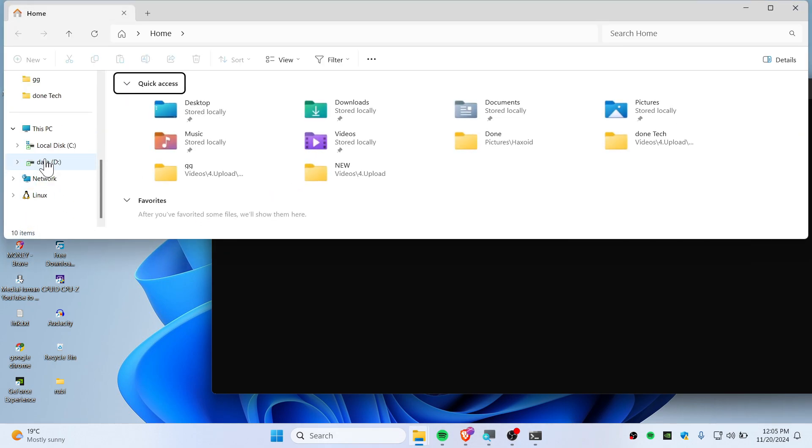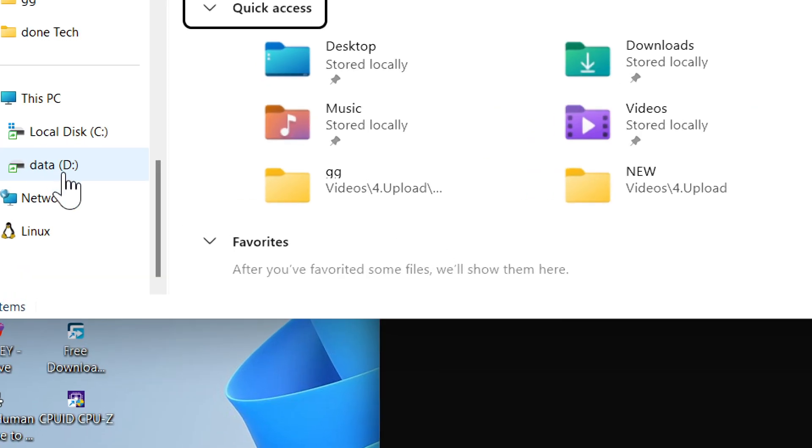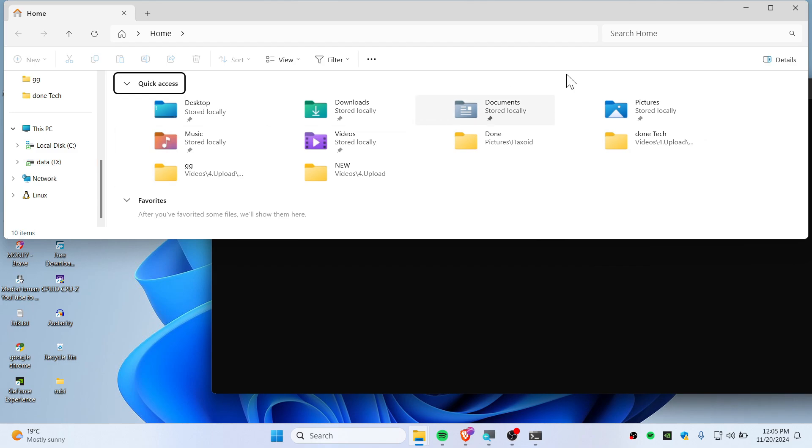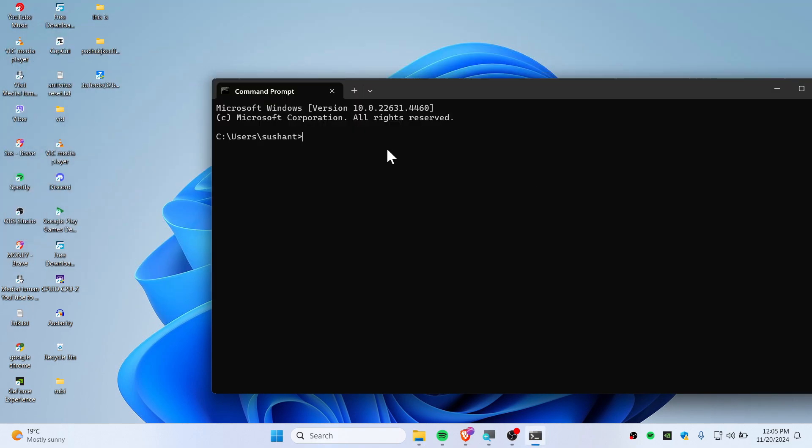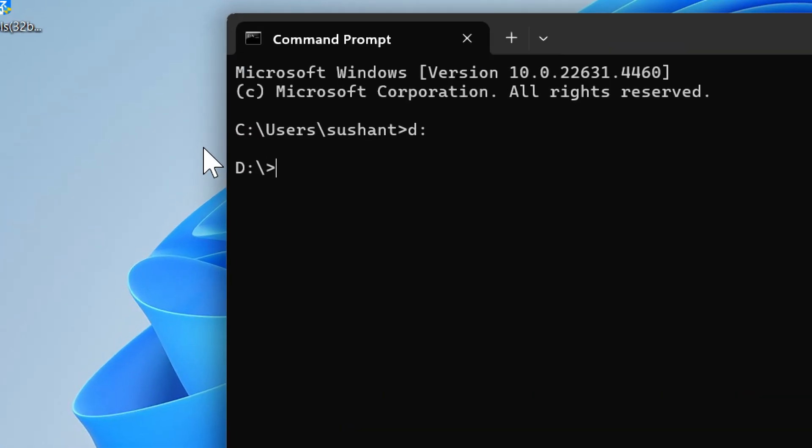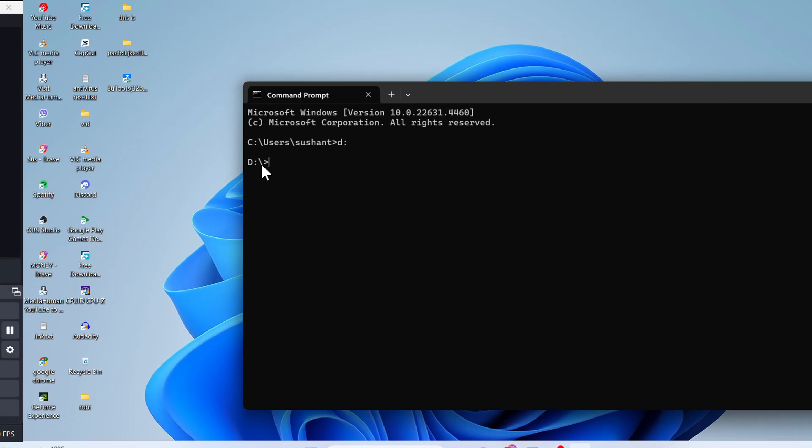As you guys can see, this is a D drive. All you need to do is type your D and colon, and you are now in D drive.